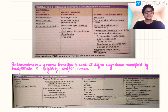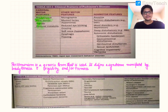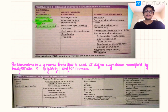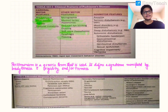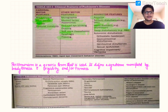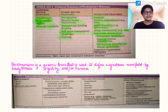The cardinal motor features of Parkinson's disease include bradykinesia, resting tremor, rigidity, and postural instability — note that resting tremor differs from the intention tremor seen in cerebellar diseases. Other motor features include micrographia, masked facies, reduced eye blinking, drooling, soft voice, dysphagia, and freezing. Non-motor features include anosmia, sensory disturbances, mood disorders like depression, REM sleep disturbances, orthostatic hypotension, gastrointestinal and genitourinary disturbances, sexual dysfunction, and cognitive impairment or dementia.